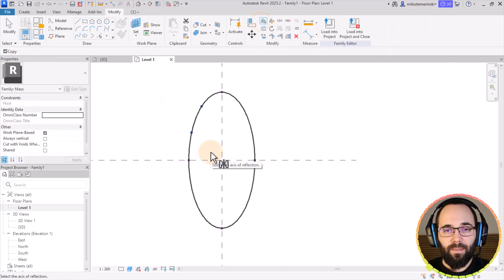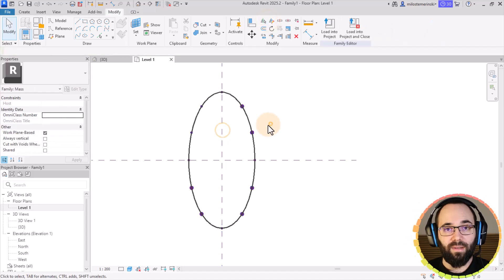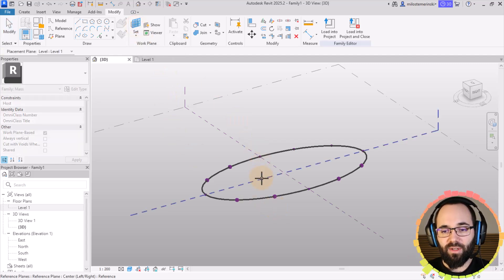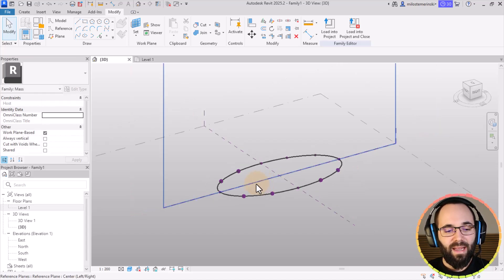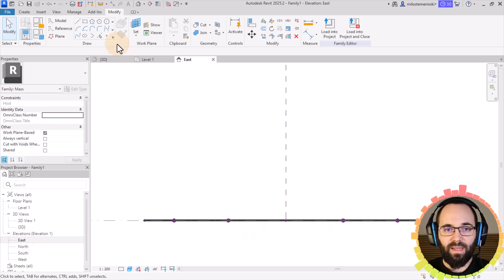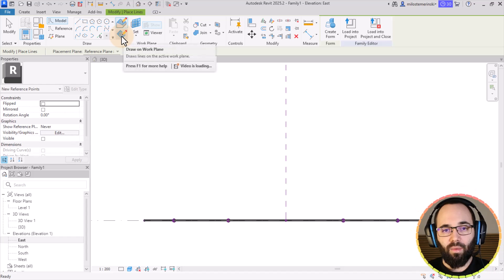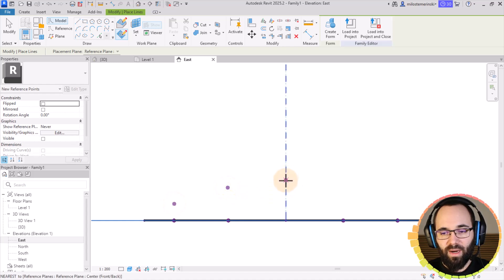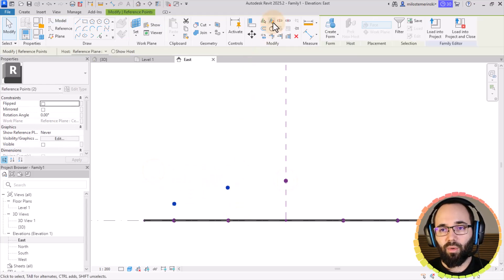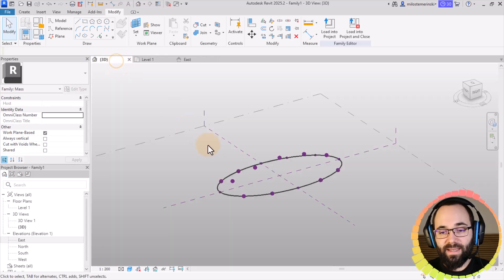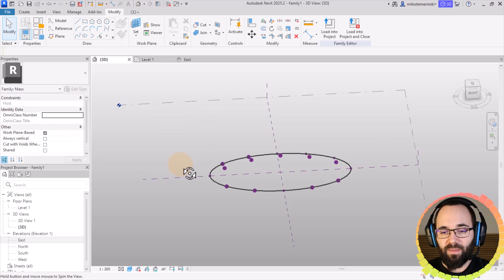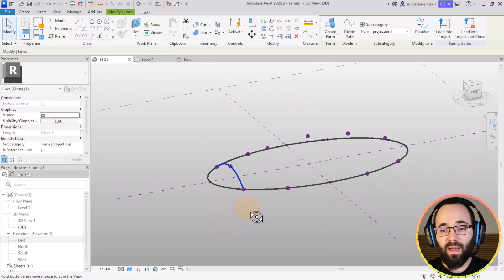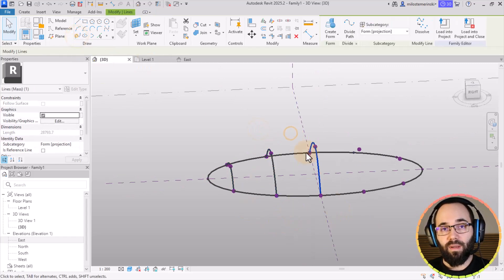I'm just going to place another two here, dividing this, and then simply use the mirror tool to mirror this all the way around. Now let's go back to our 3D view. Here we can go to Set Work Plane and pick the left-right plane, then open up the east elevation, zoom in a little bit, and place some point elements on that work plane. Once we have all of this, it's time to connect these points to create the shape — I'll select three points in line and click on Spline Through Points, and it's going to connect them with a spline.